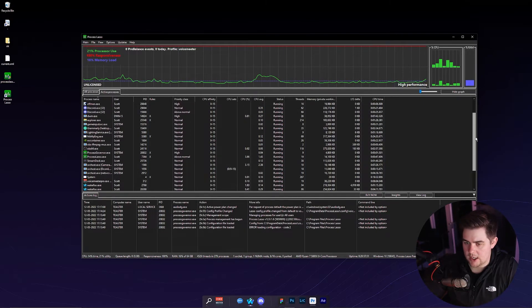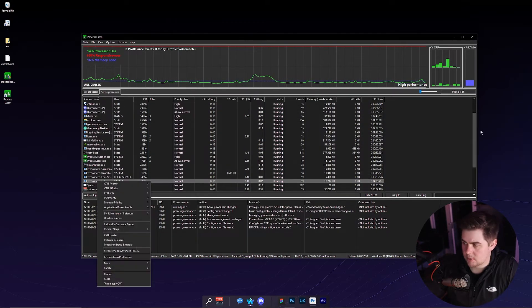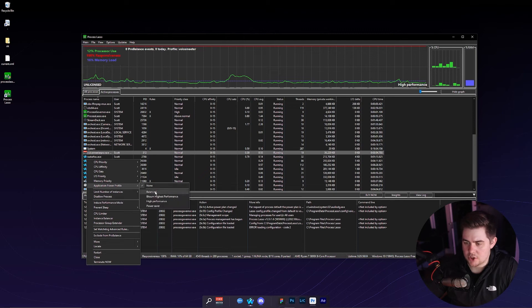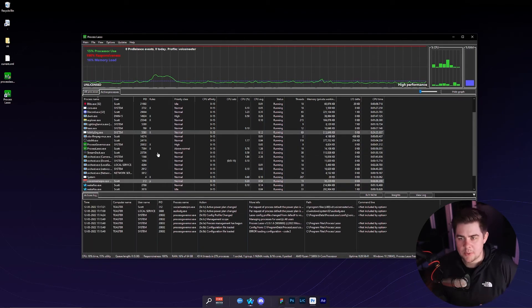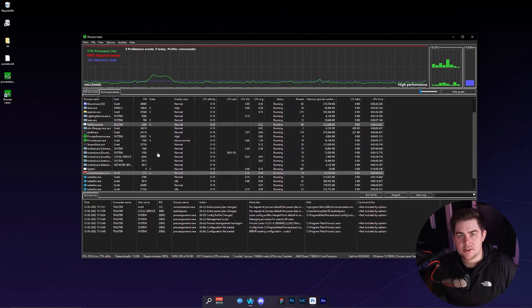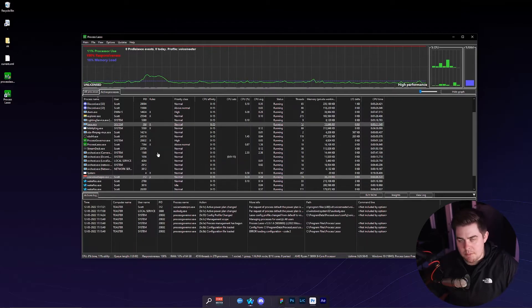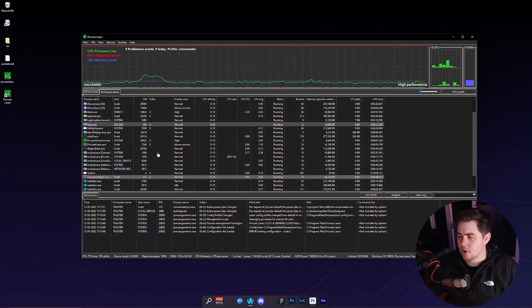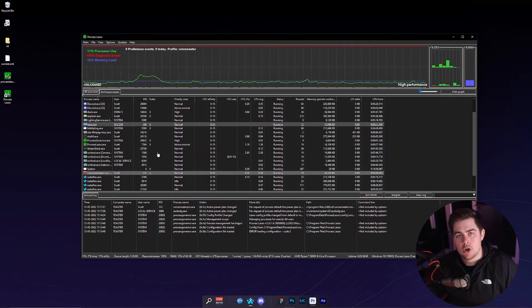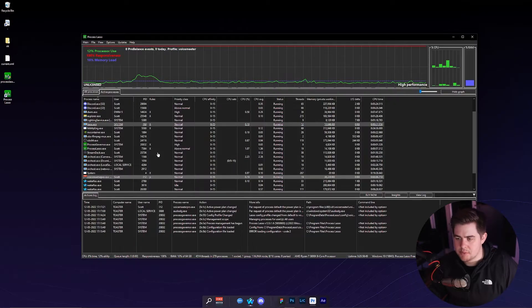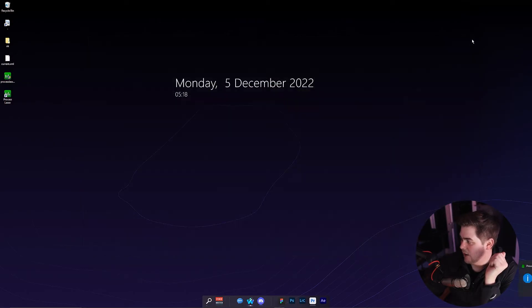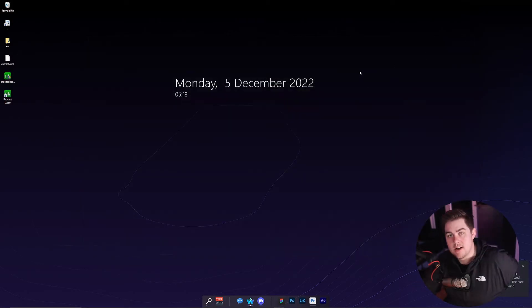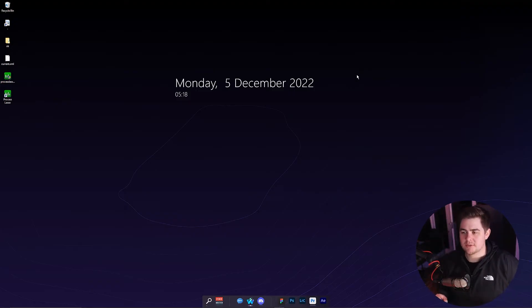I'm going to find VoiceMeter at the very bottom here, application power, high performance. So the reason that we did Process Lasso is so that we just will never have any bugs with our microphone popping or crackling or sounding bad while using VoiceMeter. So we can exit out of Process Lasso. And now, now we can go to Equalizer APO. This one's going to be very cool.